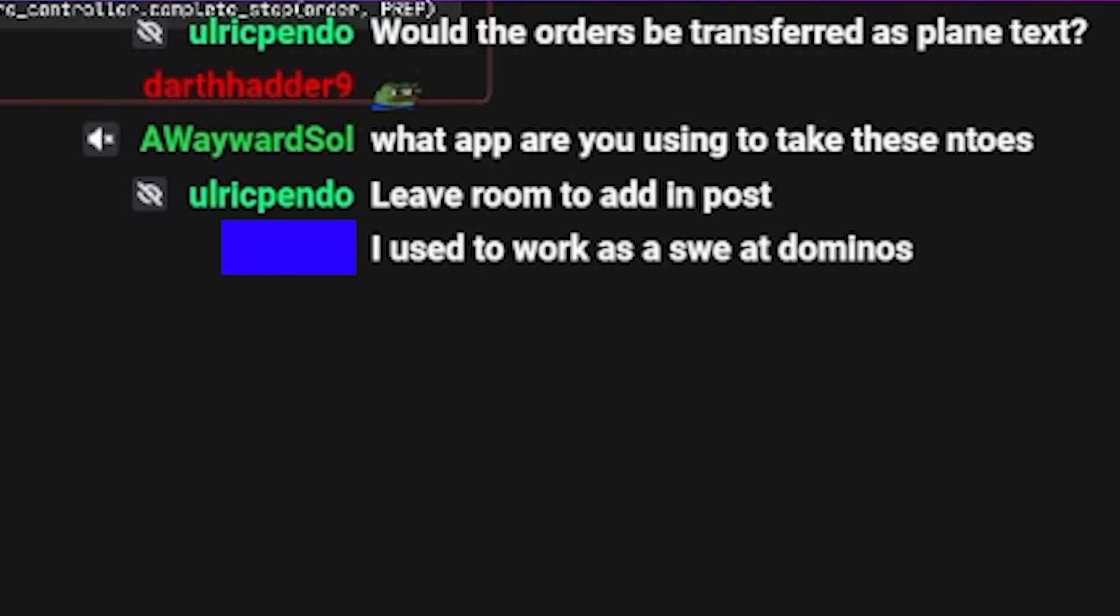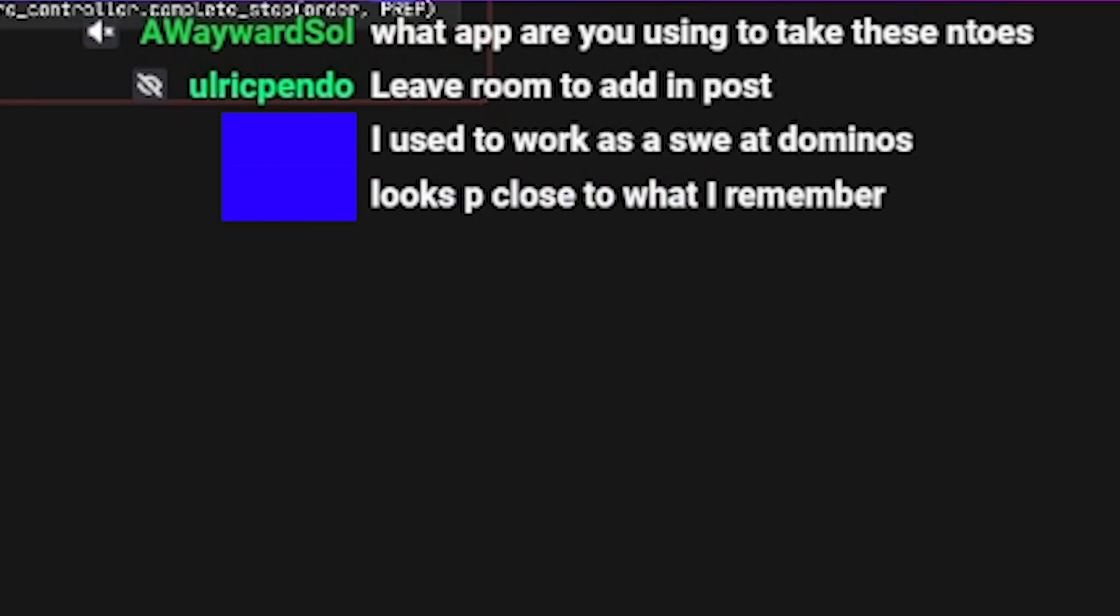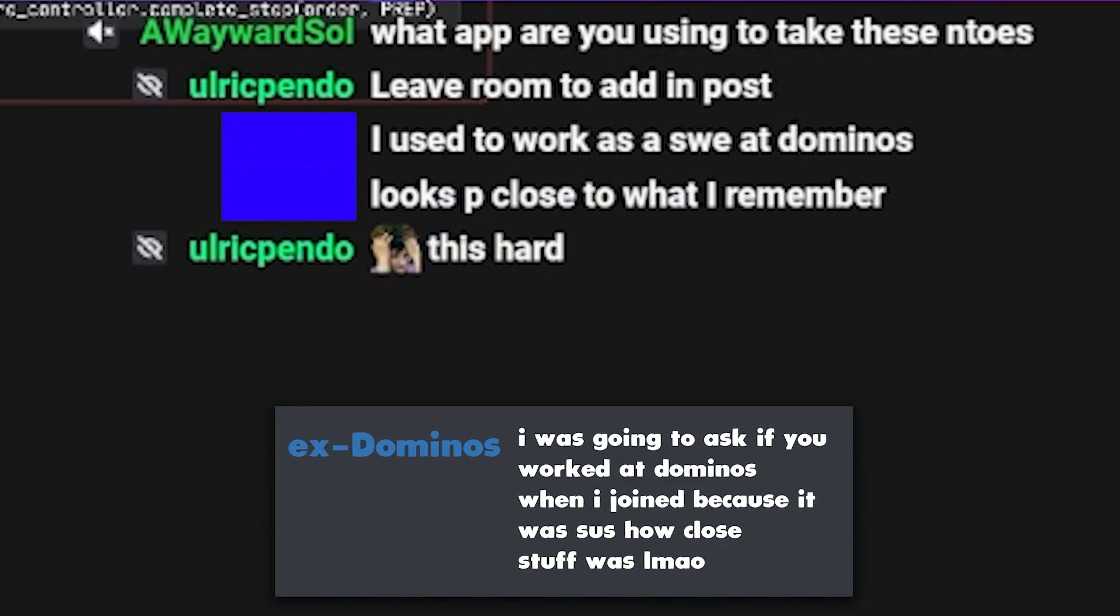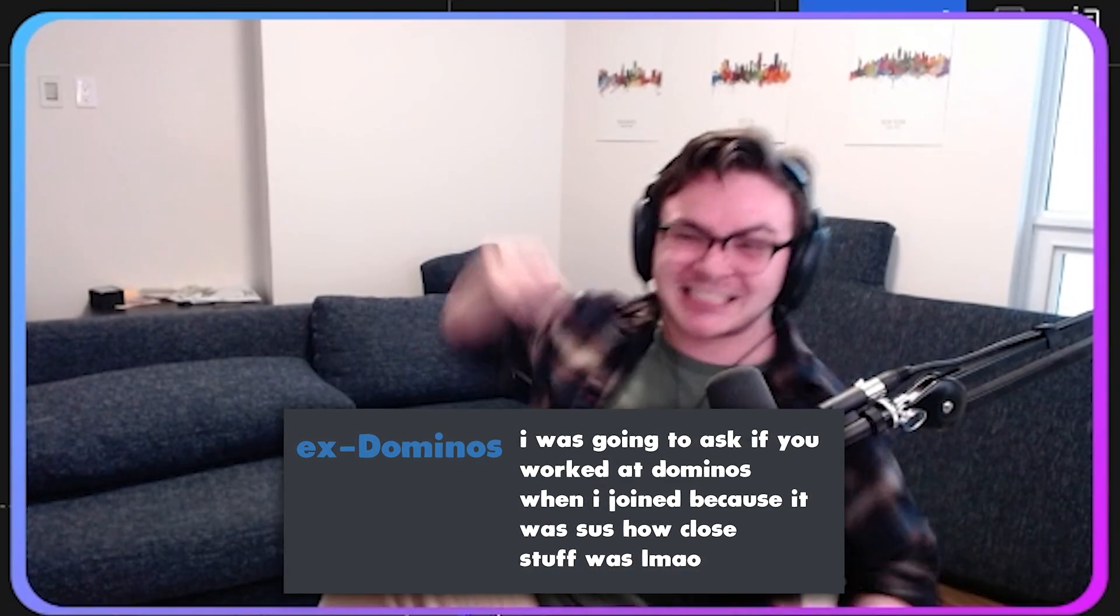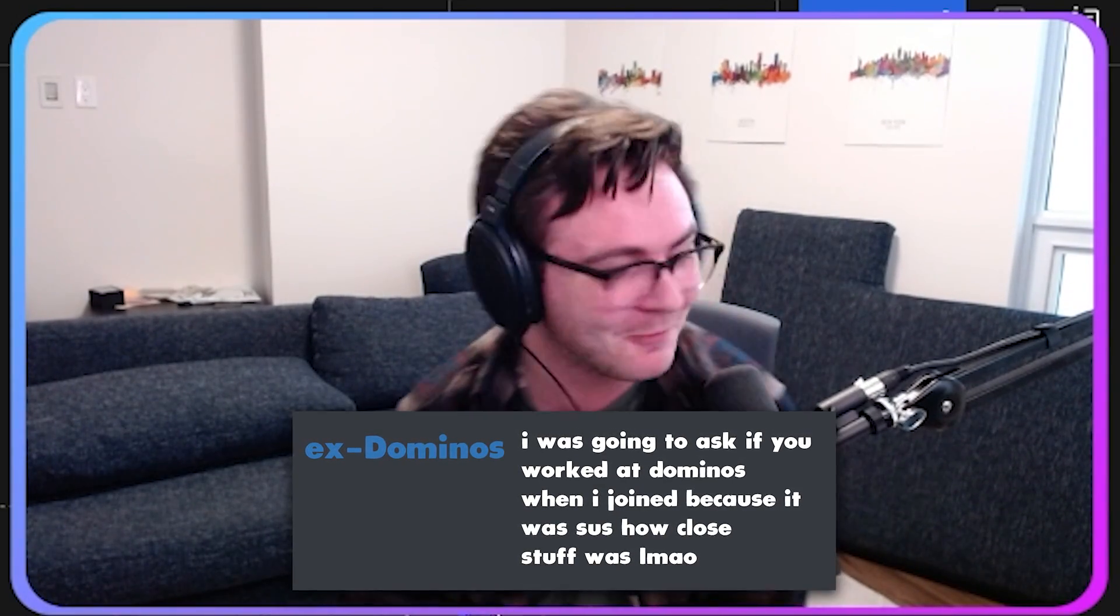I used to work as a software engineer at Domino's. No fucking way. Am I close? Looks pretty close to what I remember. Let's go, baby!